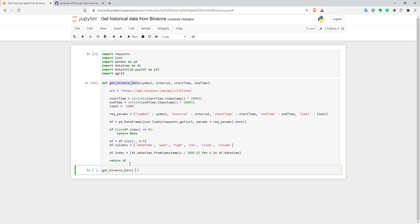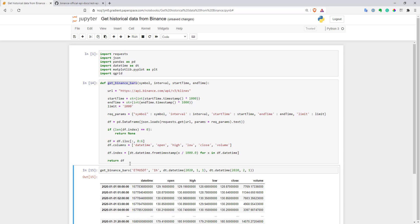So I will use the same Ethereum USDT, one hour chart, and I will use datetime for start time and first of February for the end time. First of February. Let's try to execute it. As you can see, it seems to work. Now we have a function.